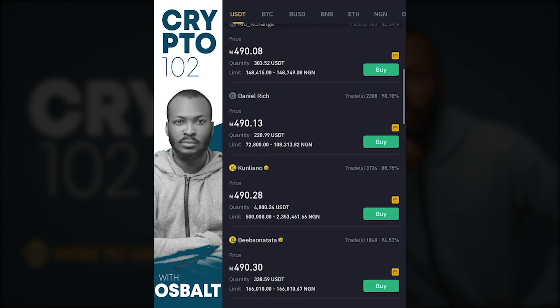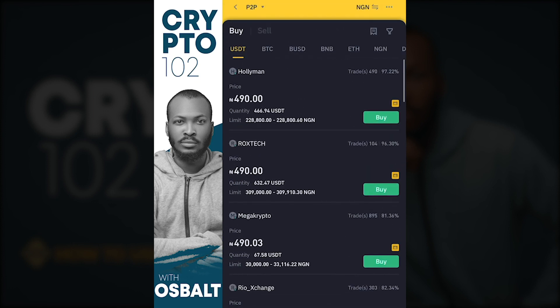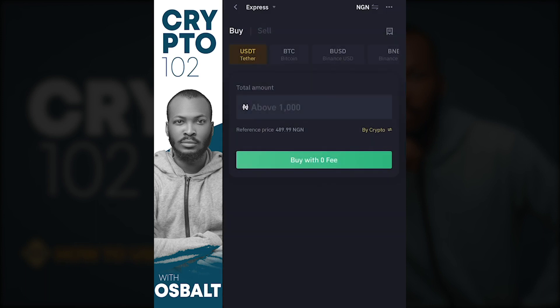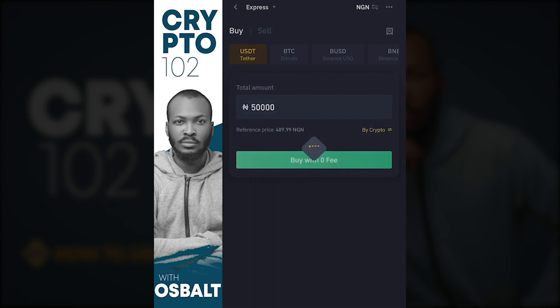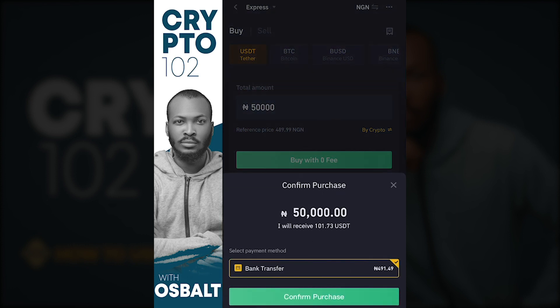Let's use Express. You enter the amount you'd like to buy — let's say 50,000. You buy with zero fee, and it shows you the amount of dollars you get. So 50,000 naira gets you 101.73 USDT at the present rate of 491.49 per one USD. Then click confirm purchase.